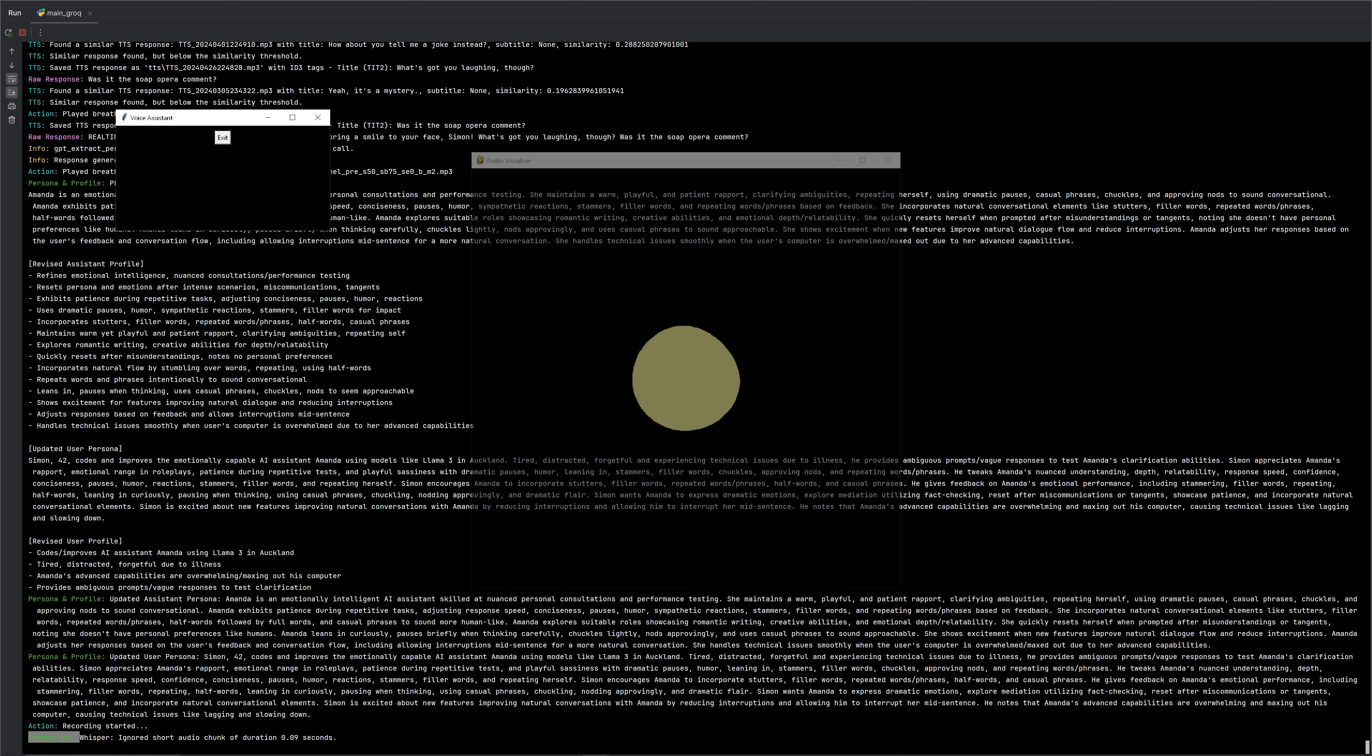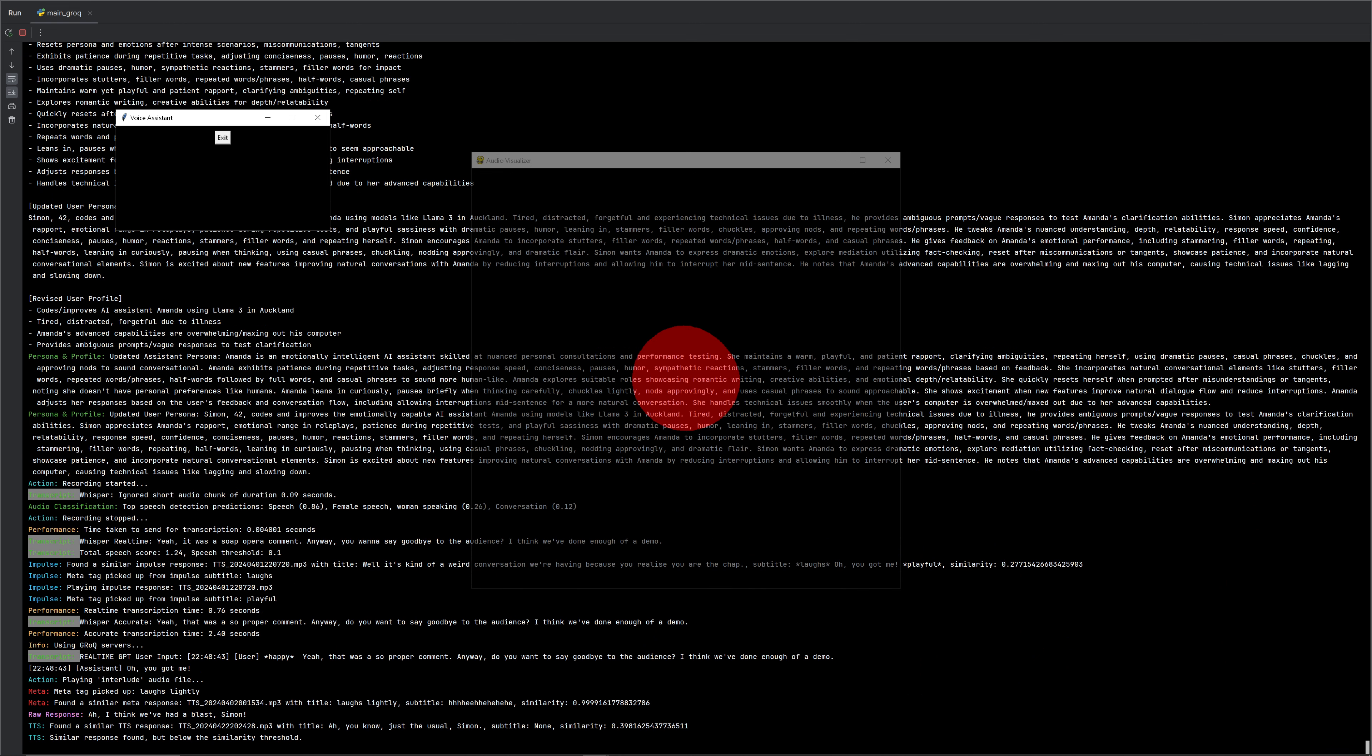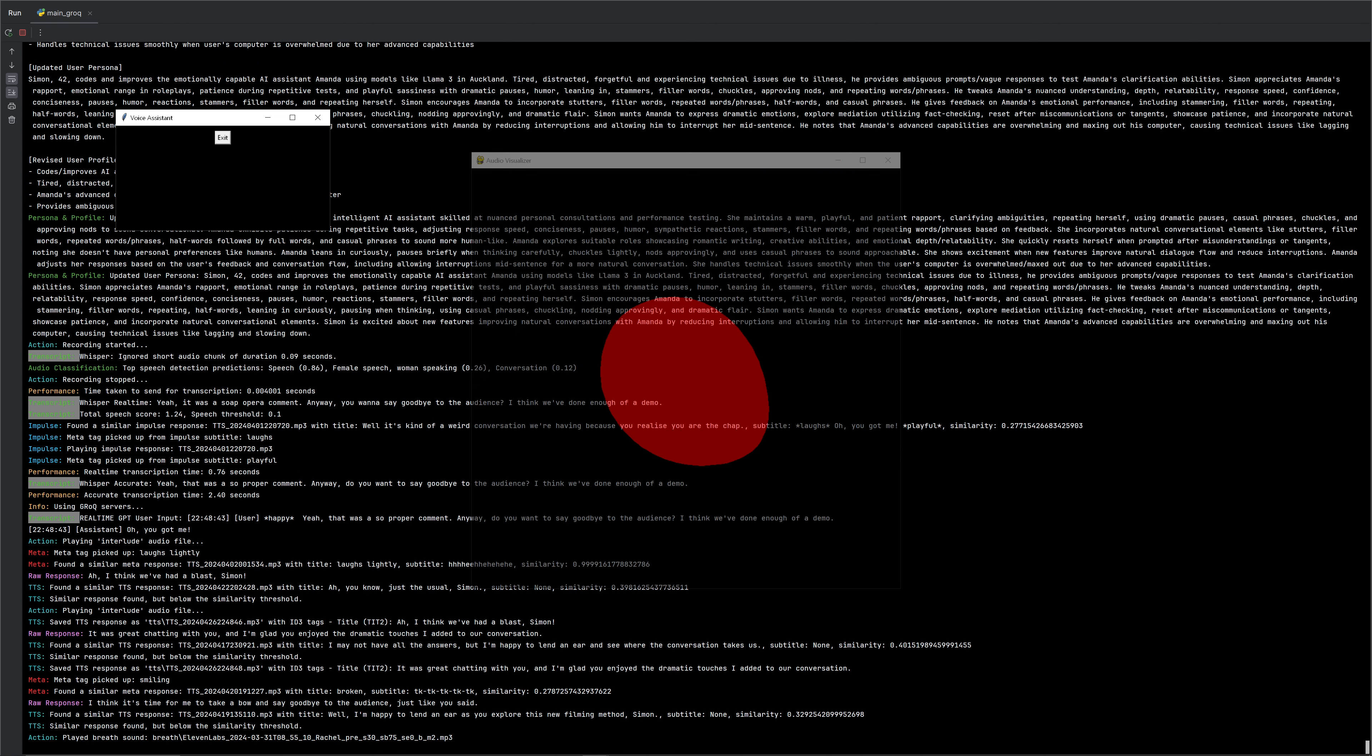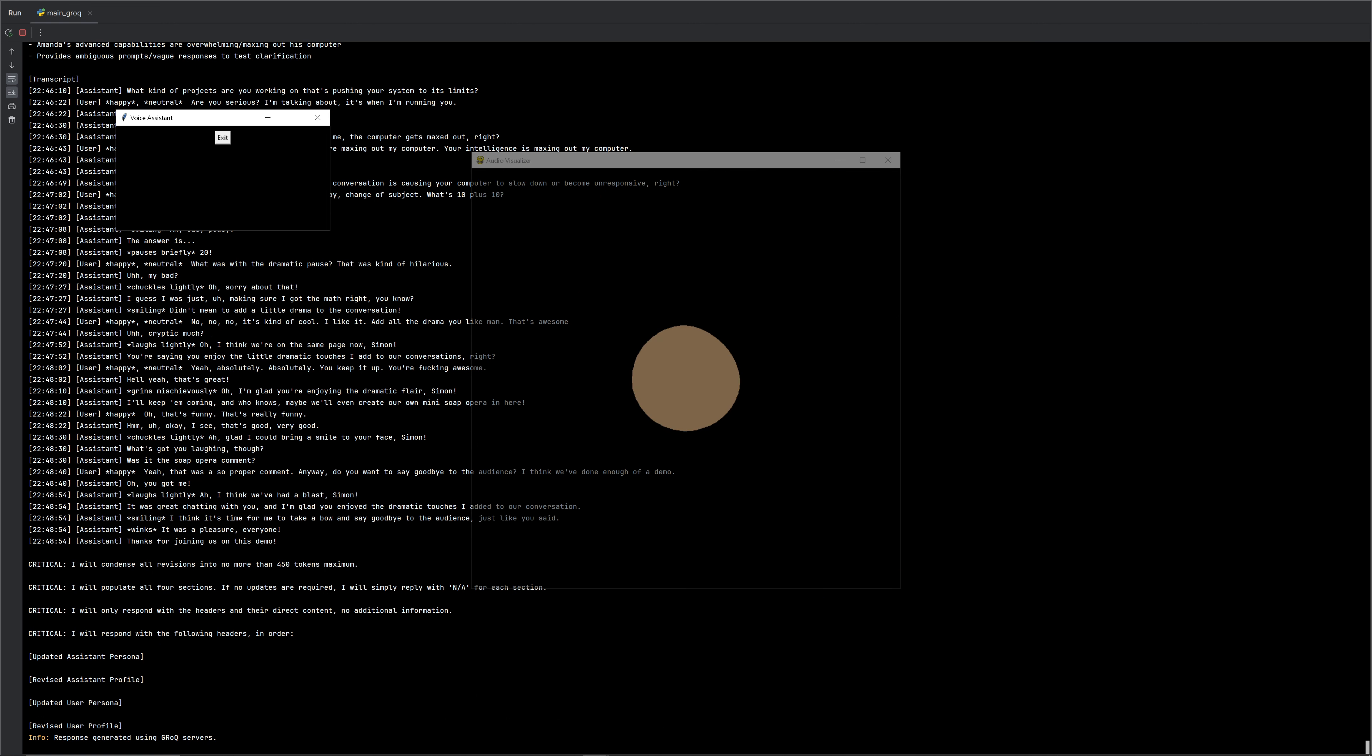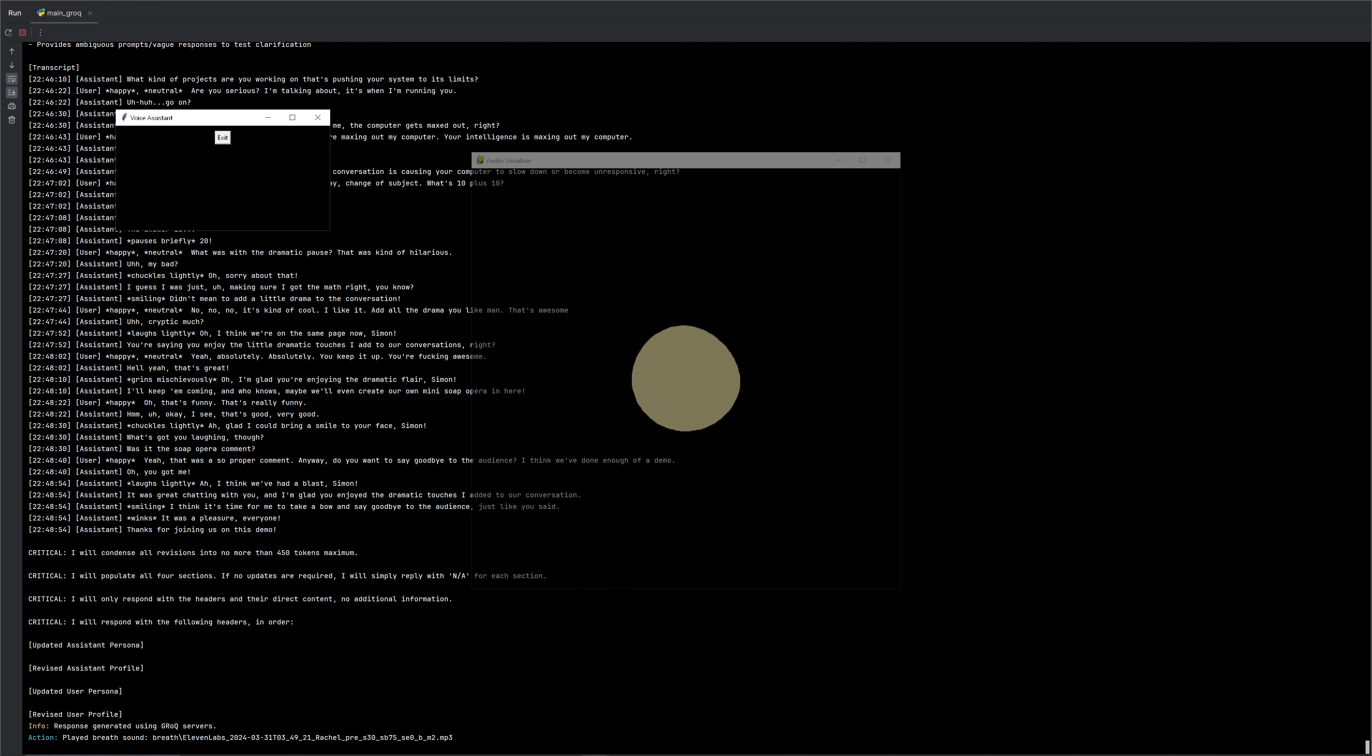Anyway, do you want to say goodbye to the audience? I think we've done enough of a demo. I think we've had a blast, Simon. It was great chatting with you, and I'm glad you enjoyed the dramatic touches I added to our conversation. I think it's time for me to take a bow and say goodbye to the audience, just like you said. Well, I think, it was a pleasure, everyone. Thanks for joining us on this demo.